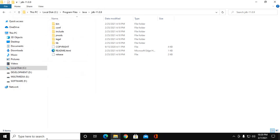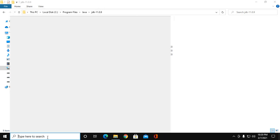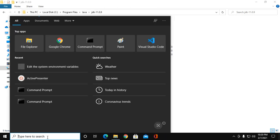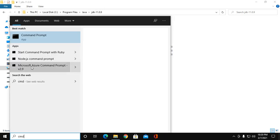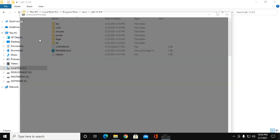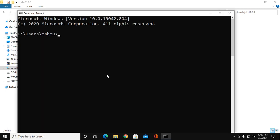Now reopen Command Prompt and check the version of Java you installed in your system.